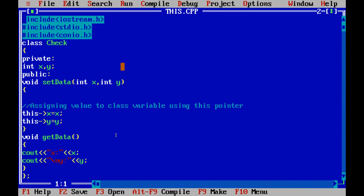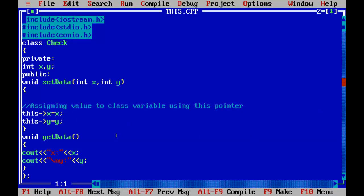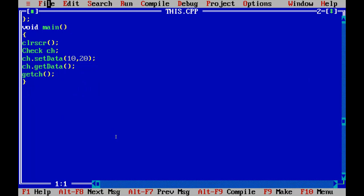Next, for the this keyword, you can see it is used to get the value of a class variable using this pointer, passing the reference so that easy printing of data can be done without repeating cin and cout statements. As I run this program, x=10 and y=20 are displayed. It is passing the reference or pointer to the setData and getData functions, and ch is the object of the check class — this is how this pointer works as a reference-passing variable in C++.